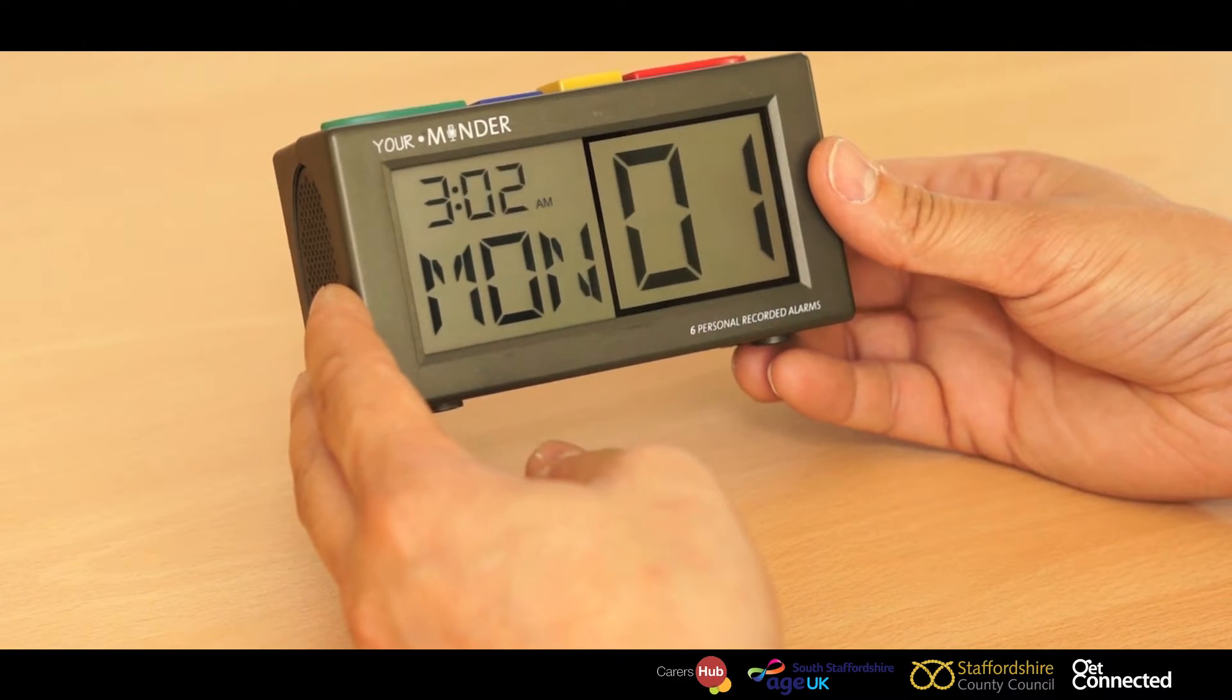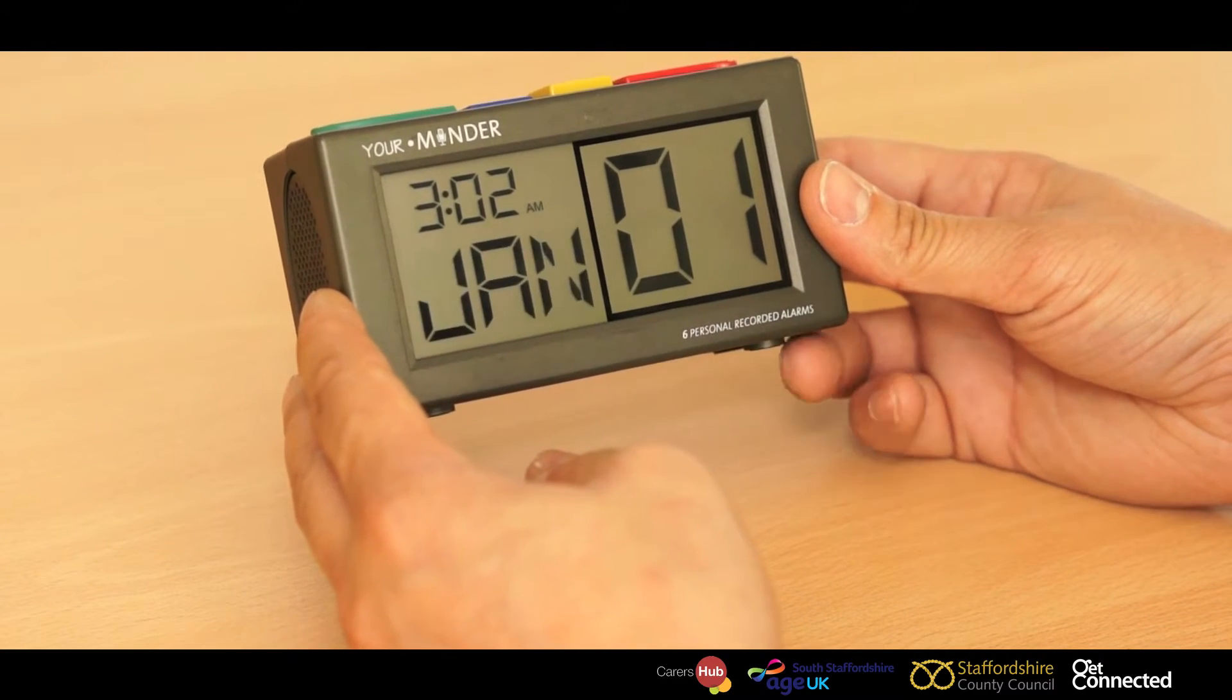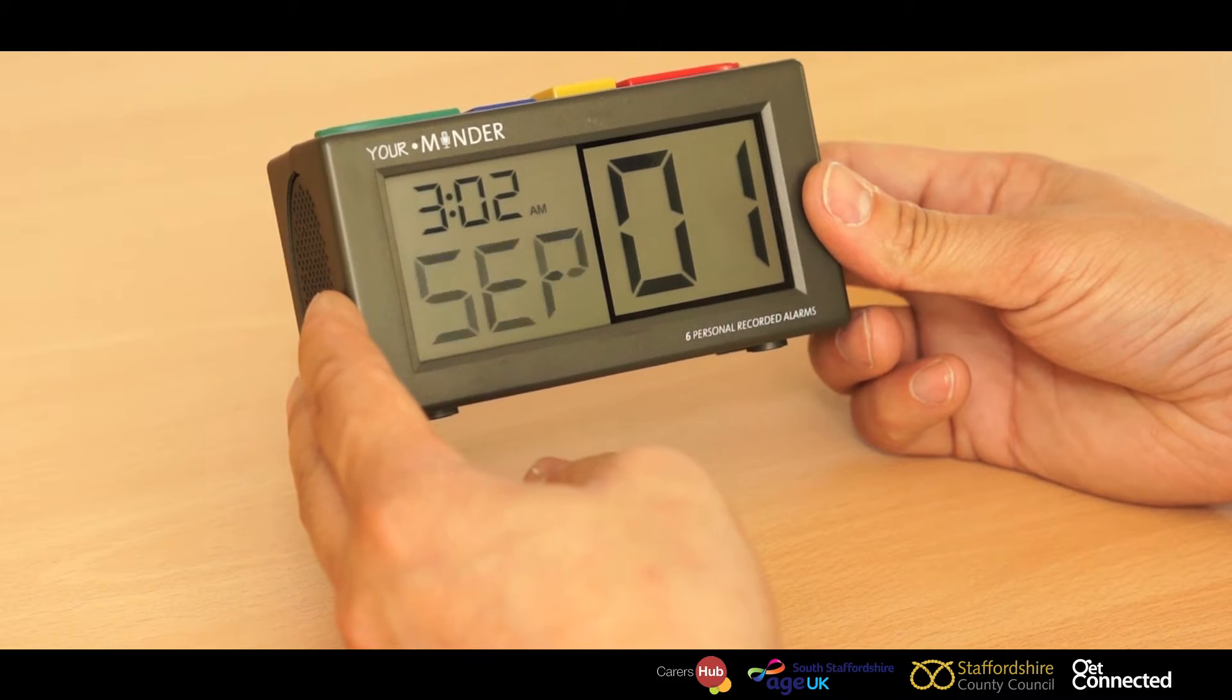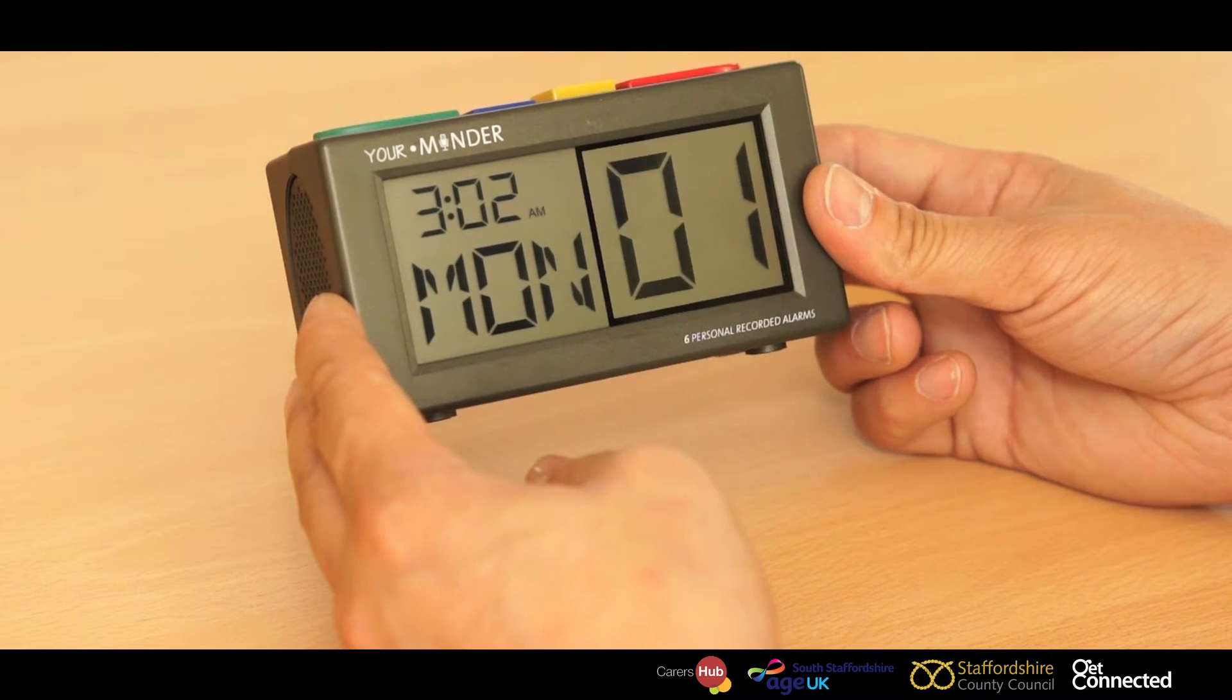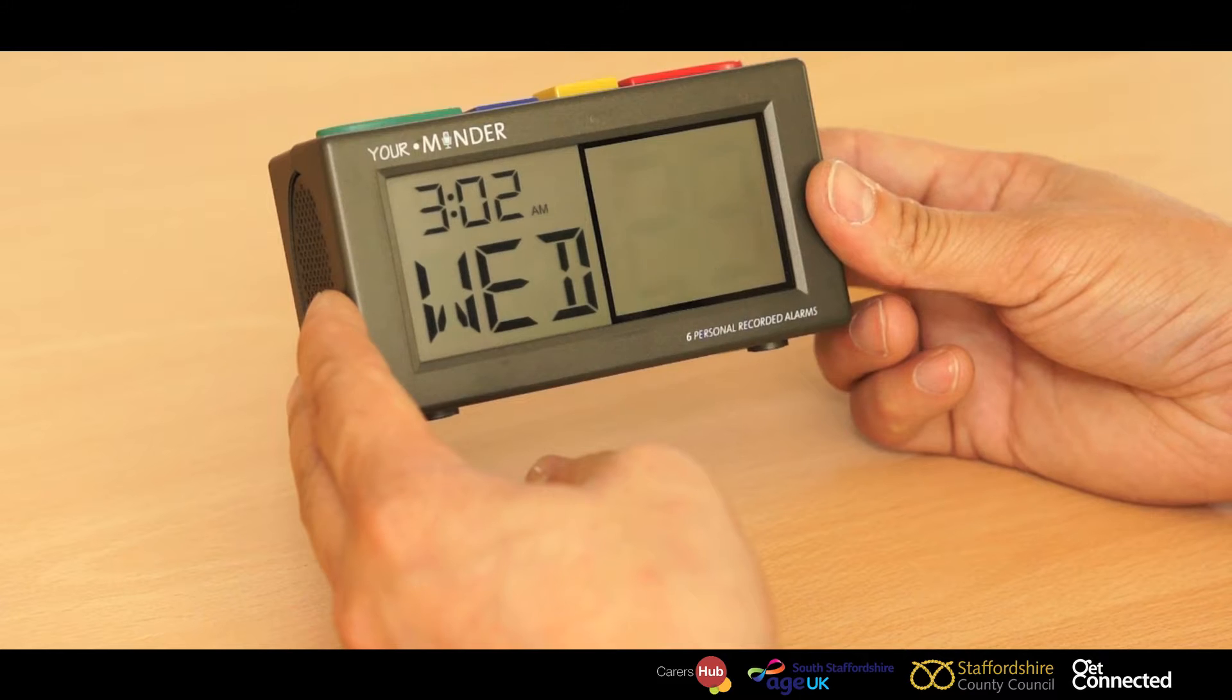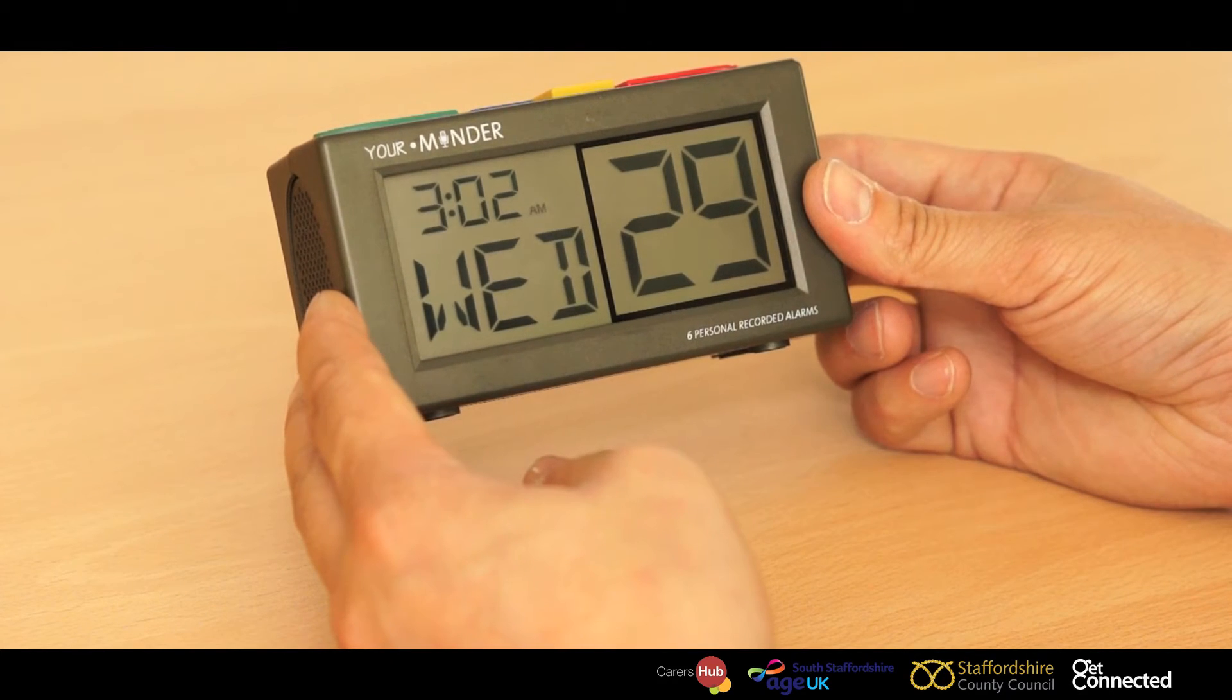We're now going to set the date, so we now push the advance button again. So we now scroll through again using the minus and plus symbols to get to the appropriate date. Once you're happy, push the advance button again and again and you're now set.